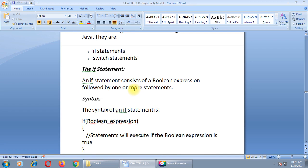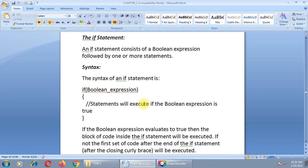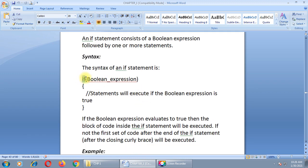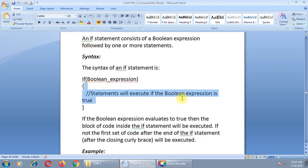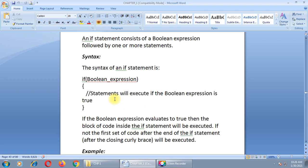In Java, an if statement consists of a boolean expression followed by one or more statements. You can see the syntax here: keyword 'if', inside the bracket you pass the expression which will return a boolean value. If we get a boolean value true, the if condition will execute. If the boolean expression evaluates to true, the block of code inside the if statement will be executed; if not, the first set of code after the end of the if statement will be executed.